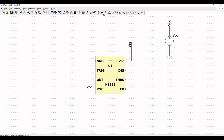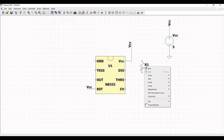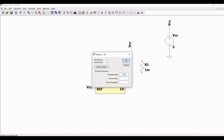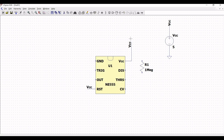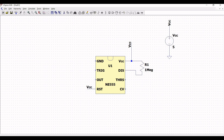Now, across pin number 7, which is the discharge pin, place the resistor R1 as shown in this particular tutorial. Now, right click on the resistor and define the value of the resistor as 1 mega ohm and click OK. Now, click on wire and connect terminal 1 of the resistor to VCC and the second terminal of the resistor to the discharge pin, as shown in this particular tutorial.